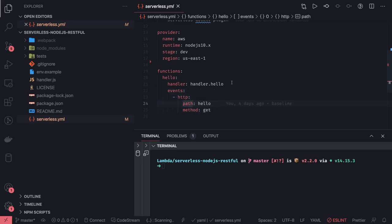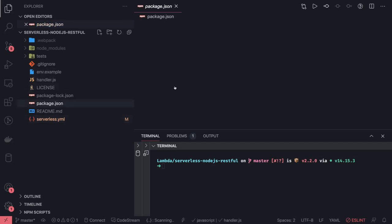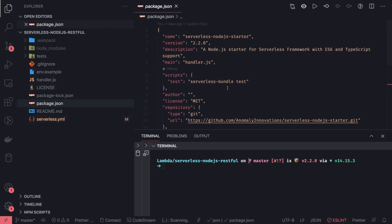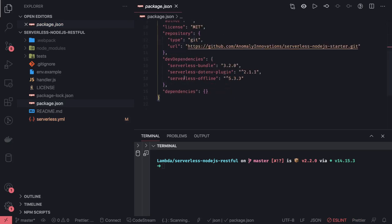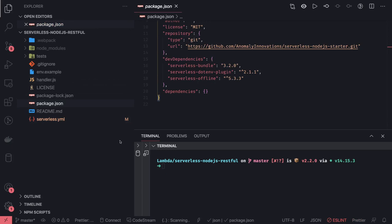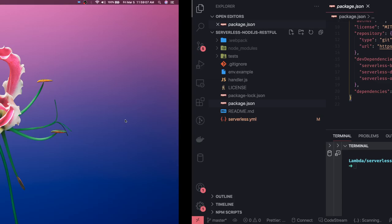Now I want to test this. What we can do is first add the serverless offline plugin and add it in the serverless.yml, do npm install, and then execute this.